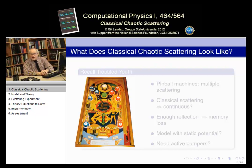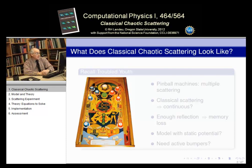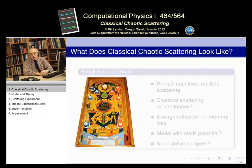Landau's first rule of education: know what the words mean. What does classical chaotic scattering mean? Classical means we'll use classical dynamics — no quantum effects. Chaos is very hard to define. It generally means you have a system which is hypersensitive to the different parameters, the initial conditions, so that even the smallest change can sometimes lead to a very big change in the results. The smallest change in input can change the output tremendously.